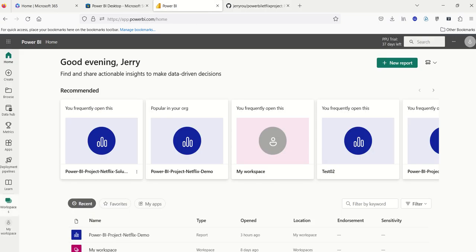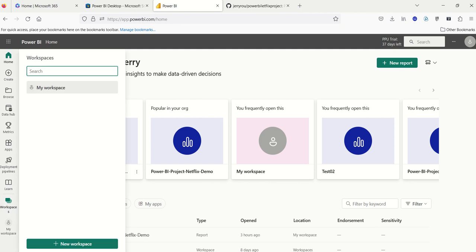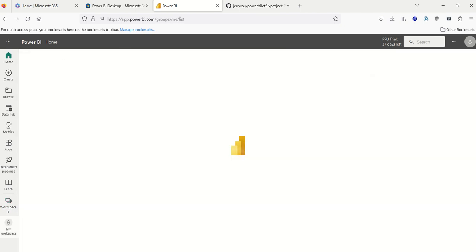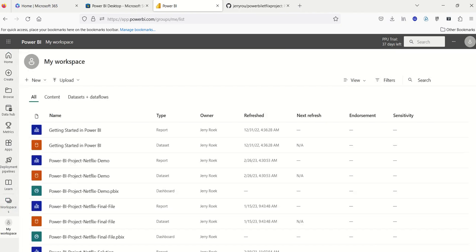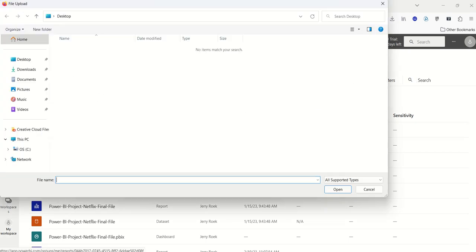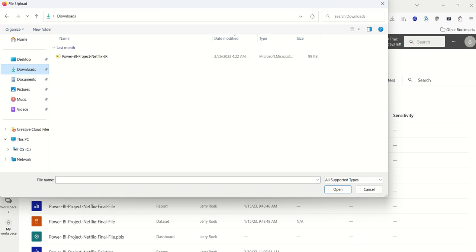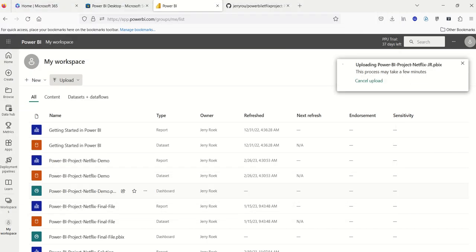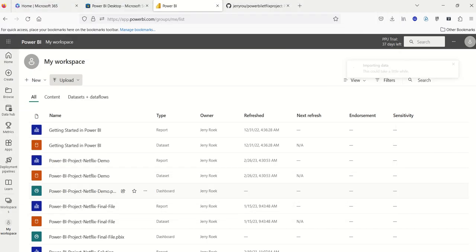I'm going to go over here to my workspace. And I have a bunch of files. So this is my workspace. I'm going to click on upload, browse. And I'm going to go to downloads, again, where my file downloaded. And I'm going to upload to Power BI Project Netflix JR, because that's what I named it. And I'm going to open it up. It's going to take a second to upload.